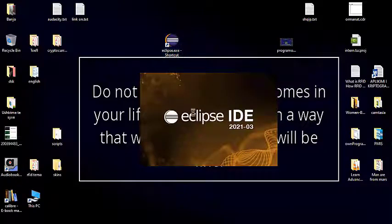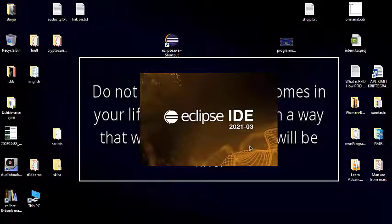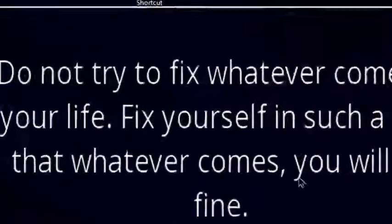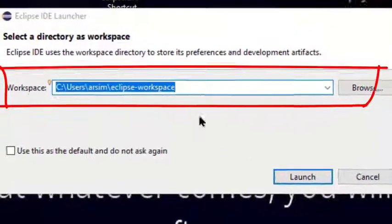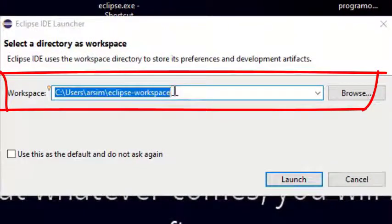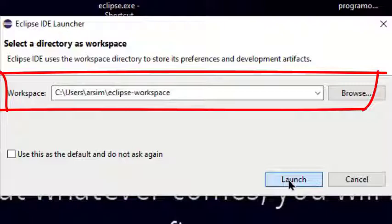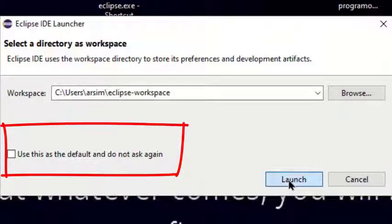After running Eclipse for the first time, by double-clicking on the shortcut, we have to set the Eclipse Workspace folder path. The Workspace folder is the place where Eclipse puts all the source code files and projects. The suggested path here by Eclipse is c-users-rcm-eclipse-workspace, which is okay for me and now I'll click the checkbox Use this as a default and do not ask again, because I don't want to see this pop-up window again.